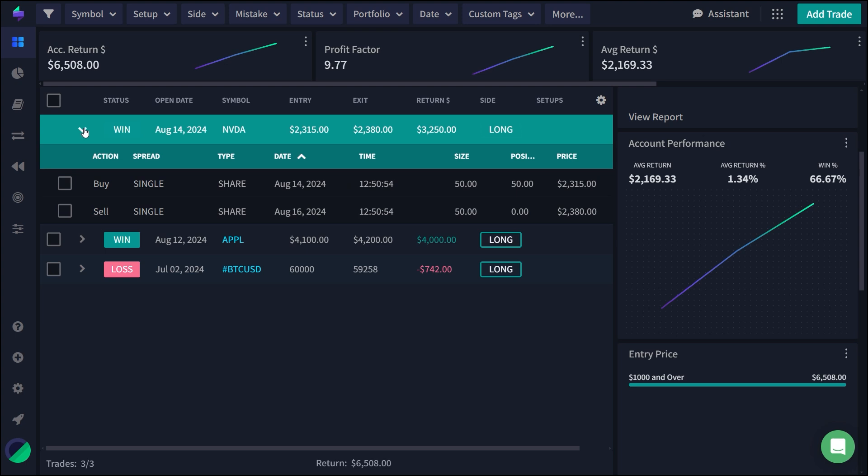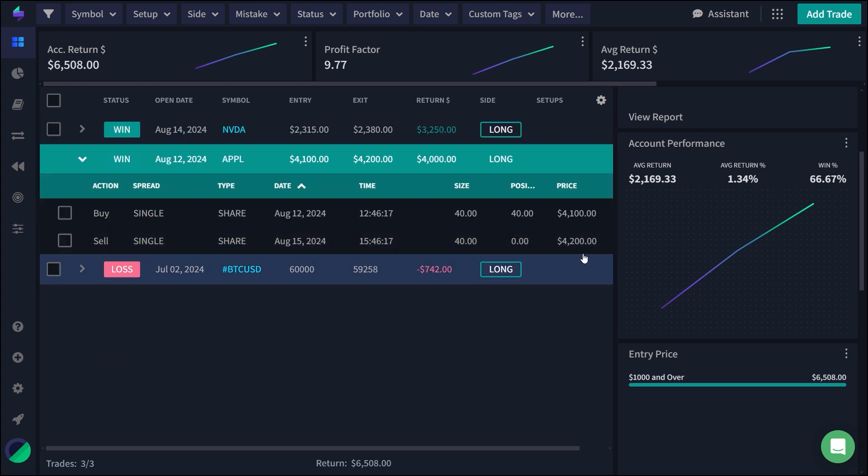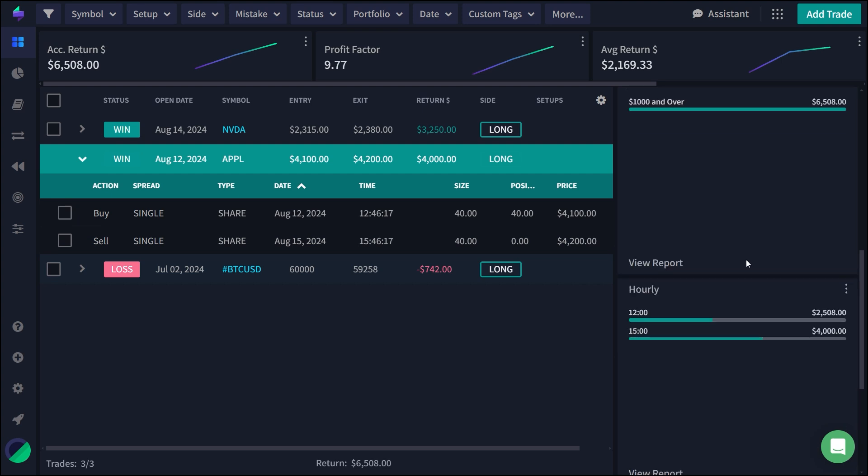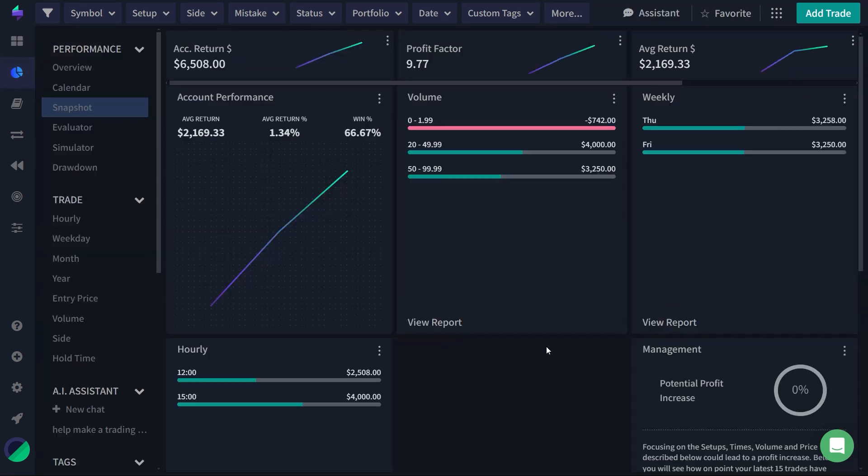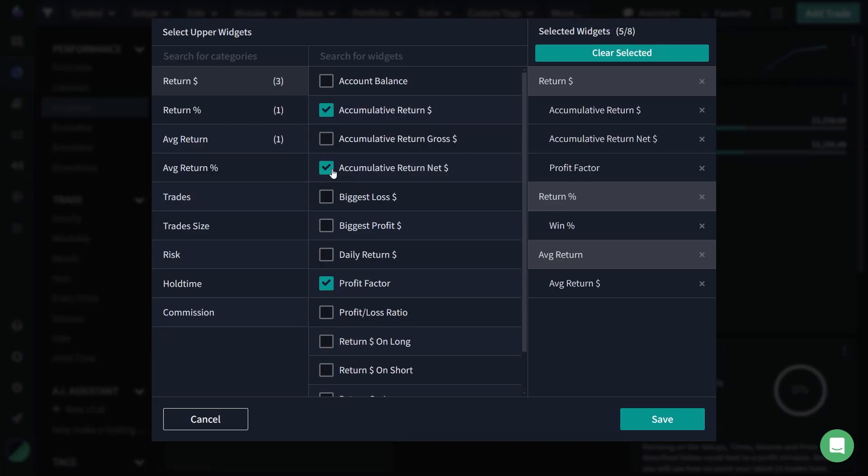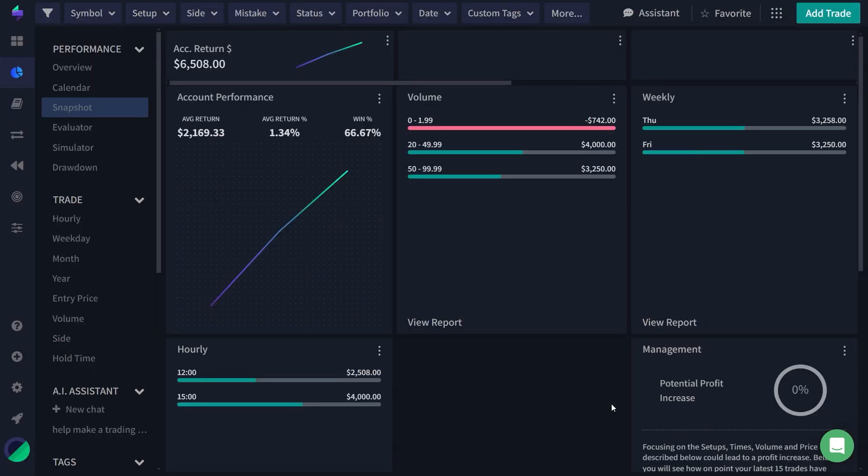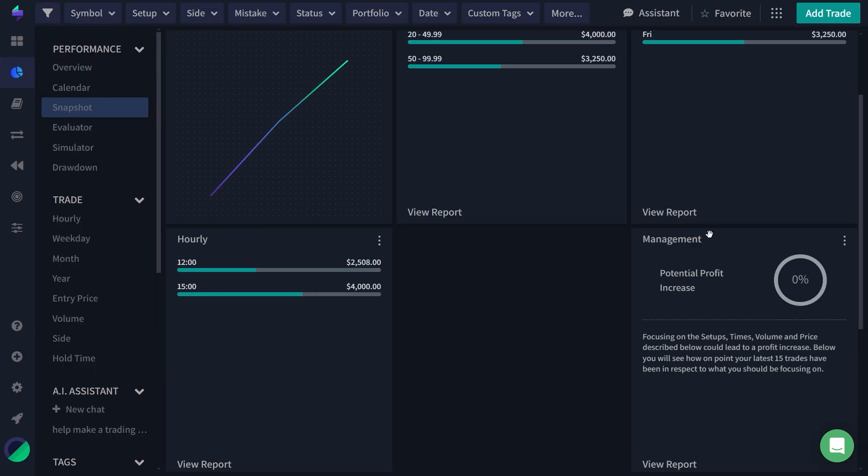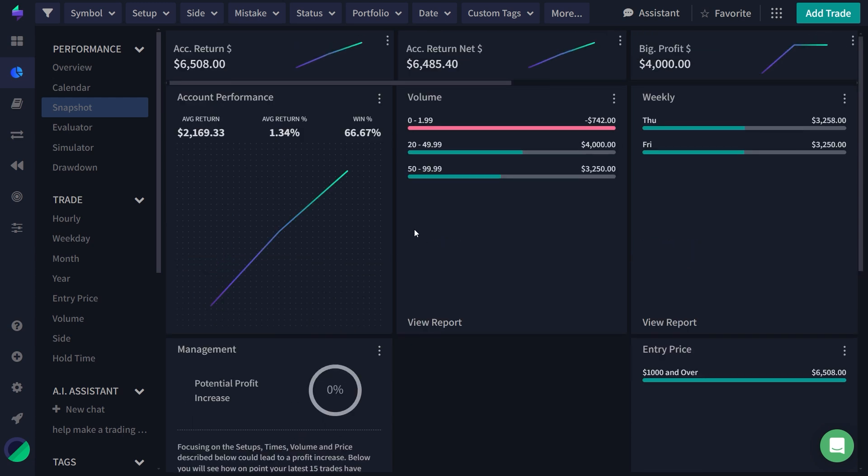For traders who are meticulous about tracking every detail, TraderSync offers advanced analytics and reporting tools. The snapshot reporting feature enables you to create custom reports based on specific metrics, giving you a comprehensive overview of your trading performance. You can even benchmark your strategies against market indices, providing a deeper understanding of how your trading methods stack up in different market conditions.